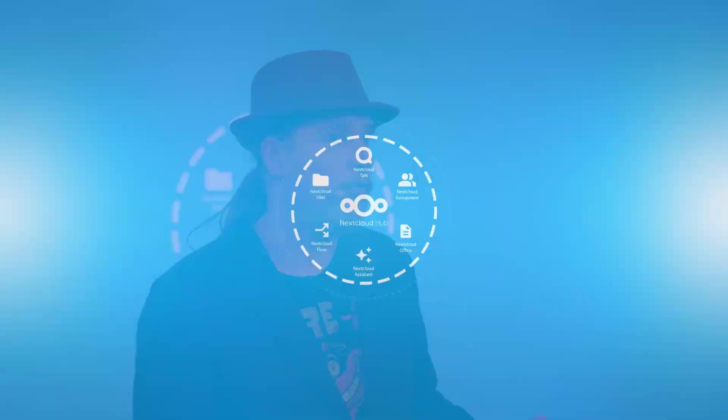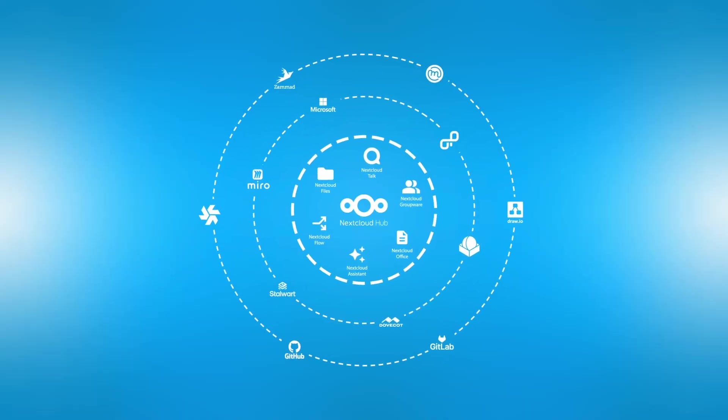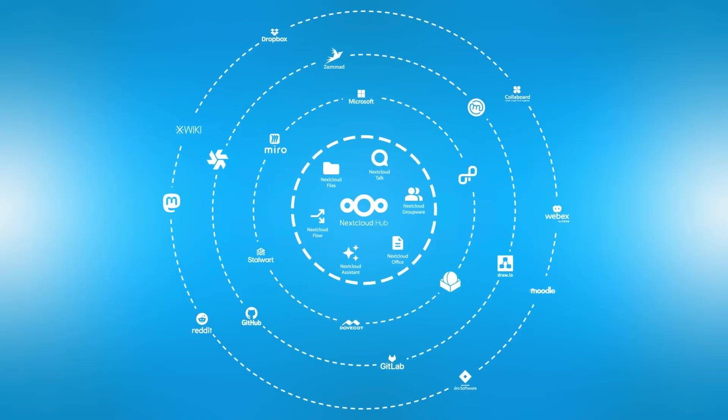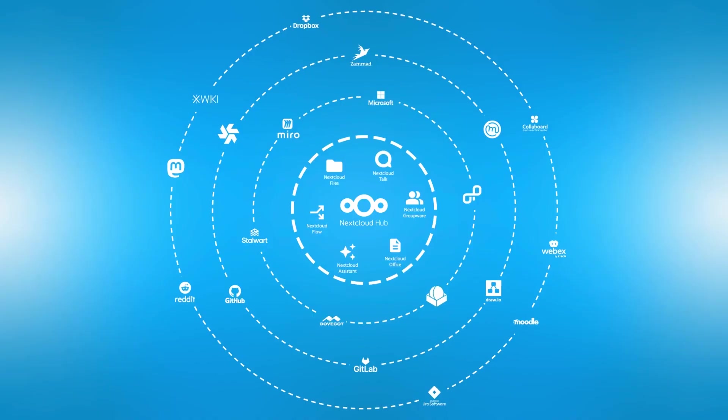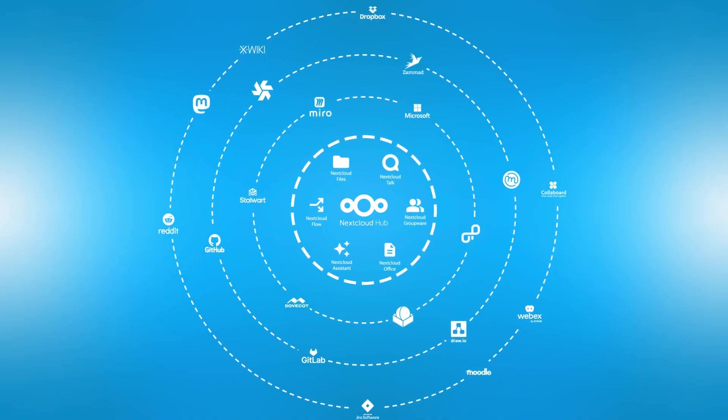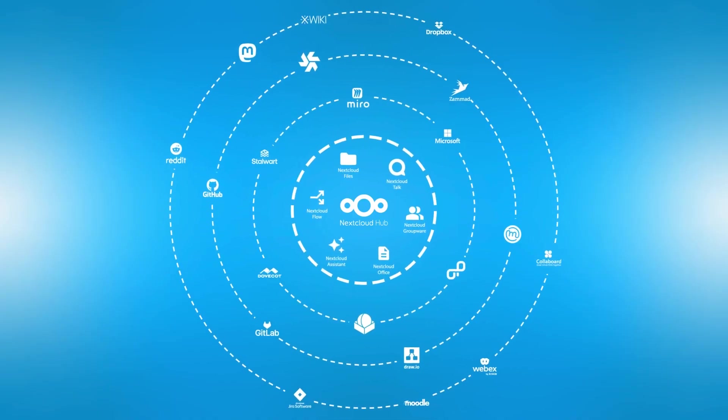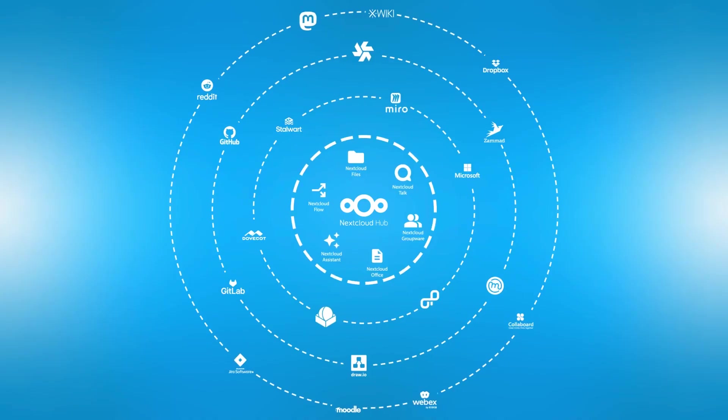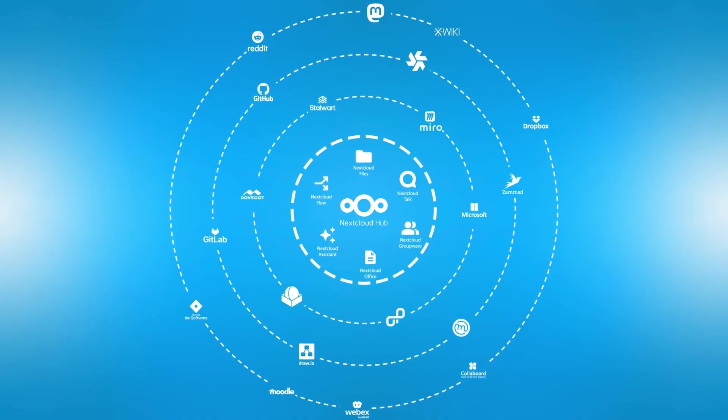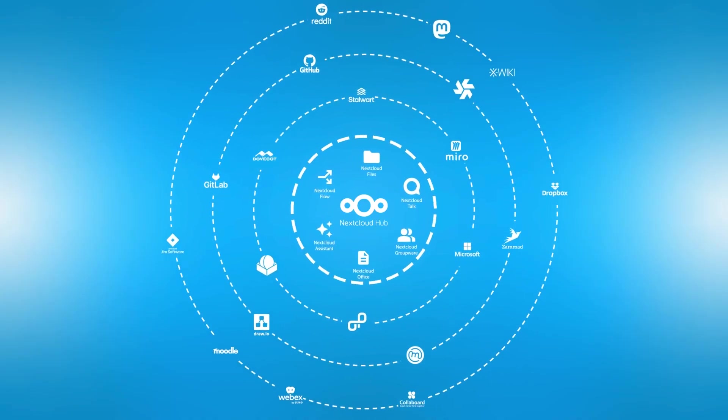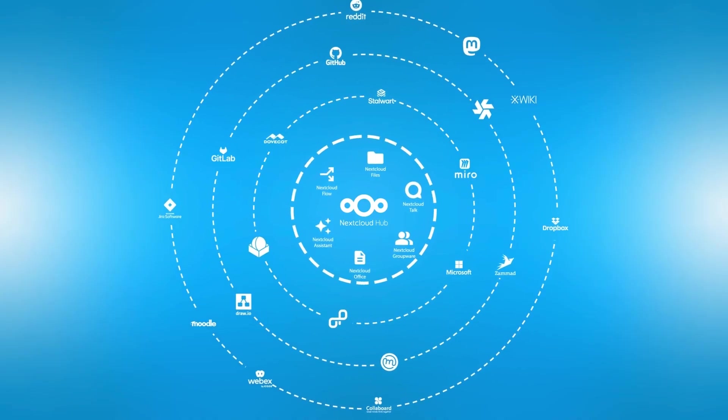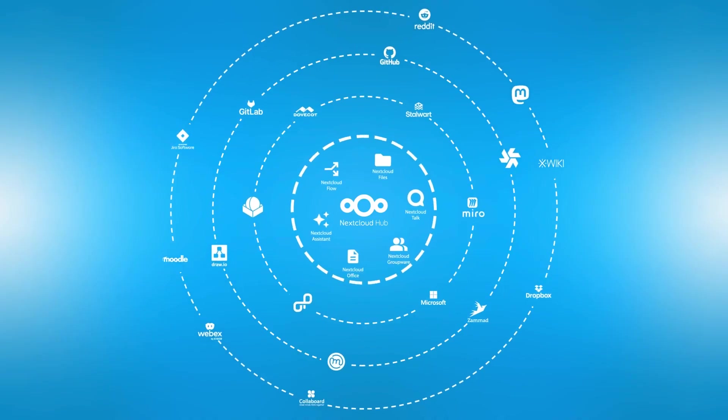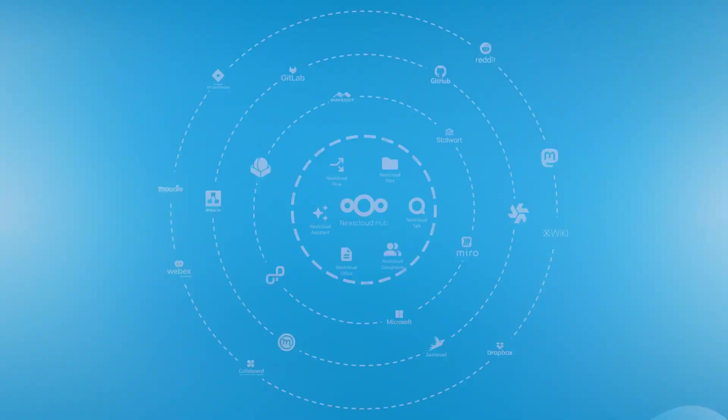The third level of flexibility that Nextcloud offers is integration with other applications you have. You can get notifications from a ticketing system directly in Nextcloud dashboard, list calls and start them for Webex directly from Nextcloud, or access your documents in Nextcloud Hub from within Microsoft Teams. There's a lot of these integrations.